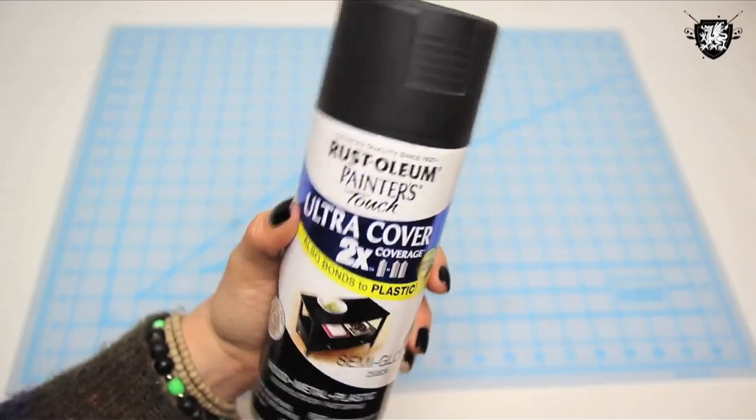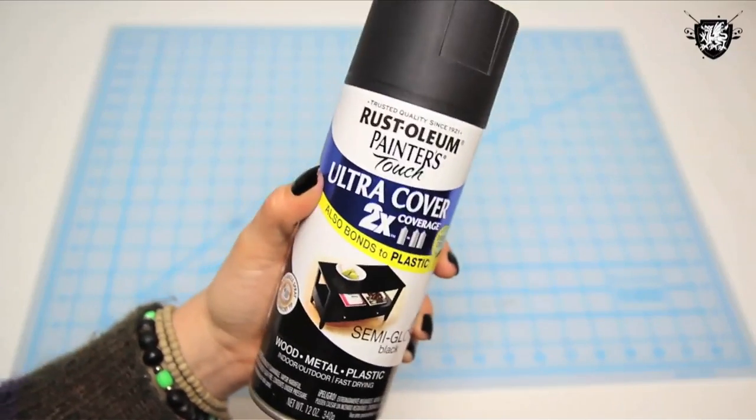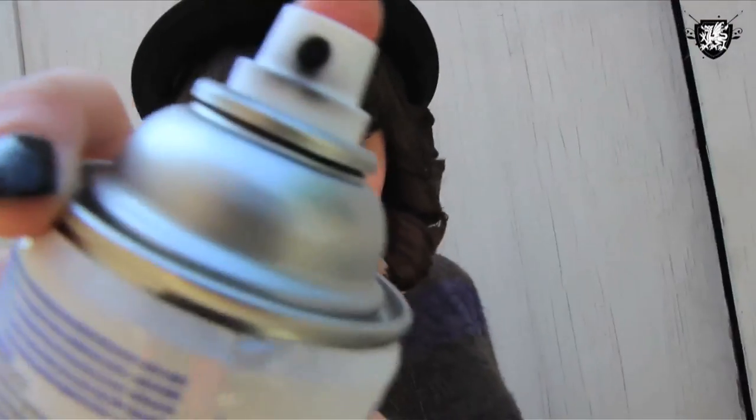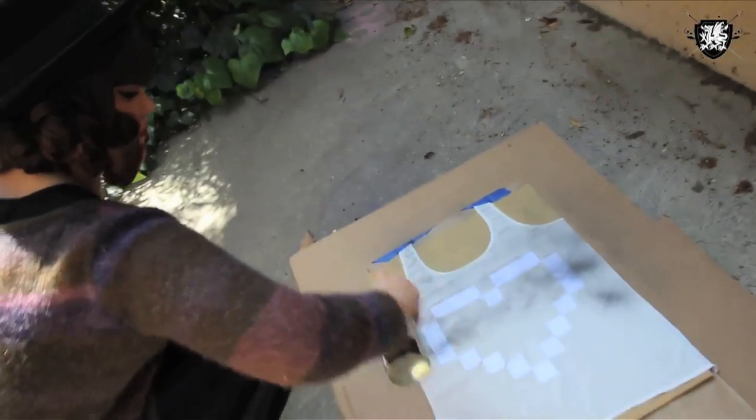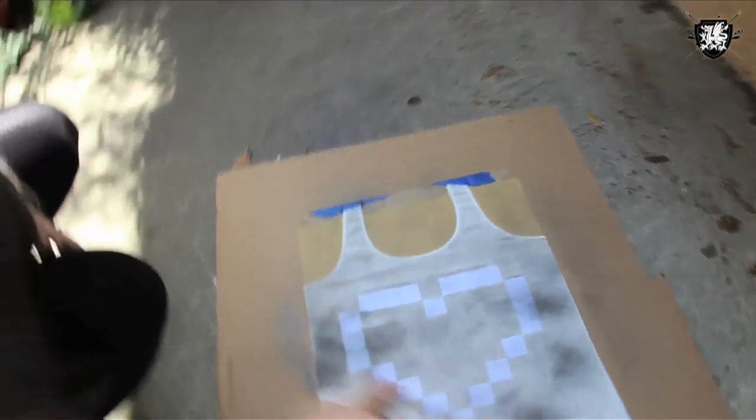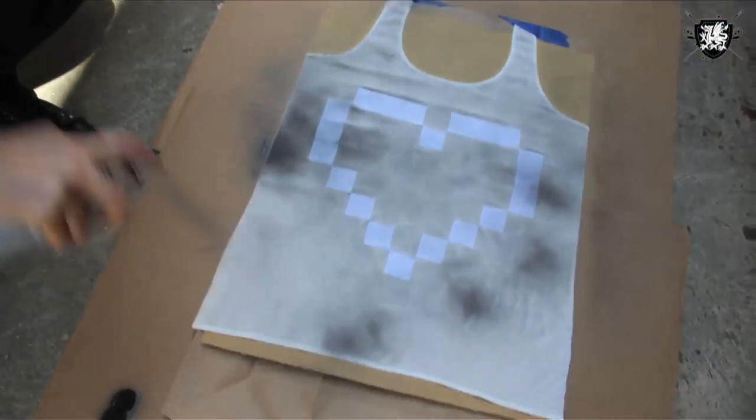Then take out some spray paint and take your whole operation outside. Give a couple test sprays and then gradually spray the entire front side of the shirt.